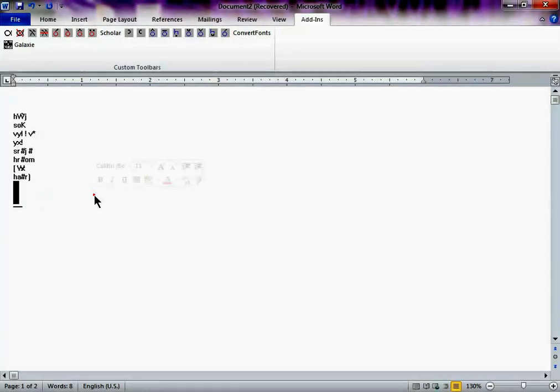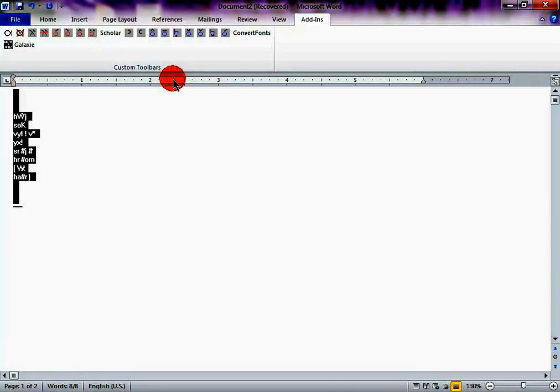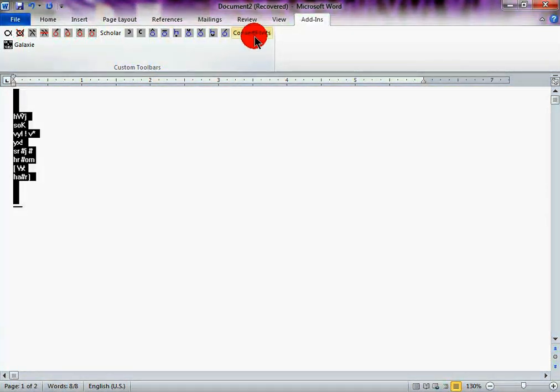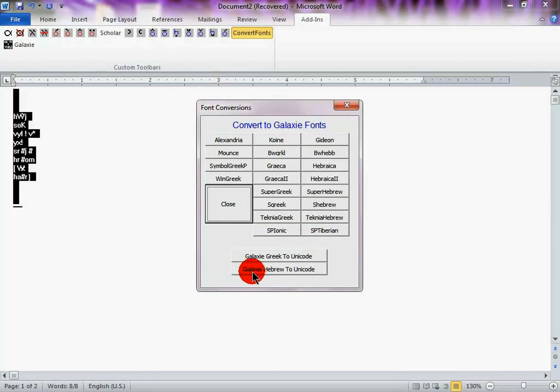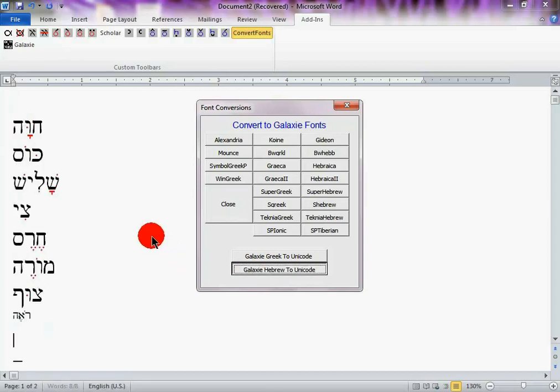And now you have it all in your Galaxy, not Unicode font. So, what you're going to do is click Galaxy Hebrew to Unicode. And that'll basically change it to Unicode. And voila, you now have your Unicode Hebrew font.